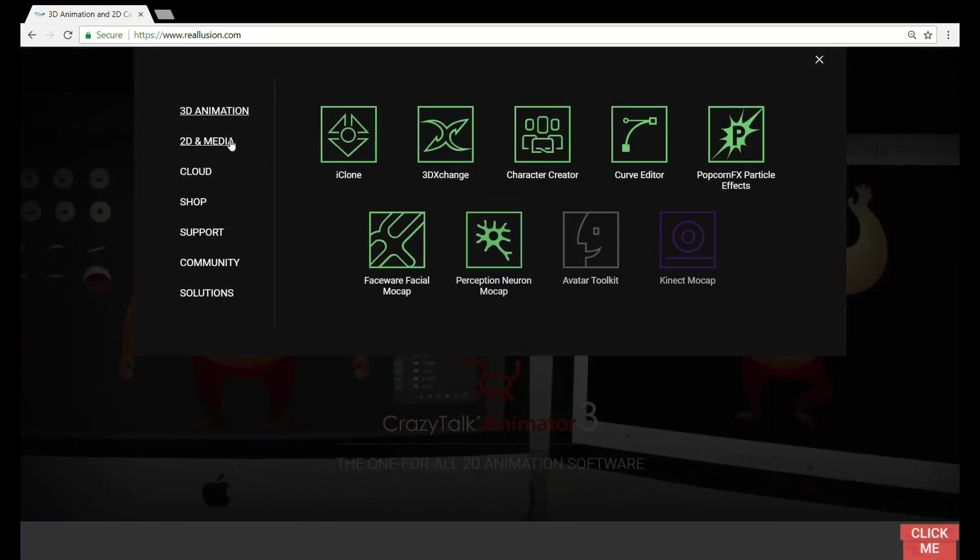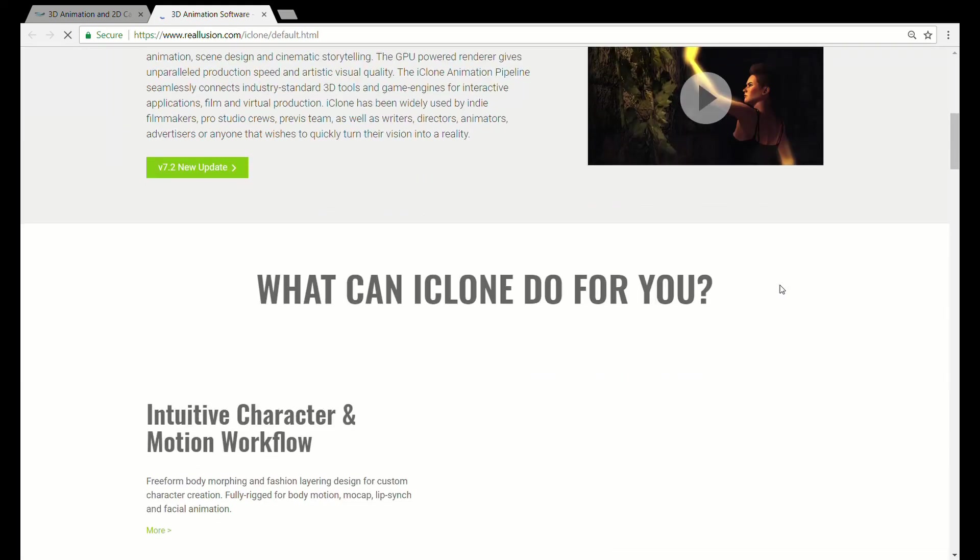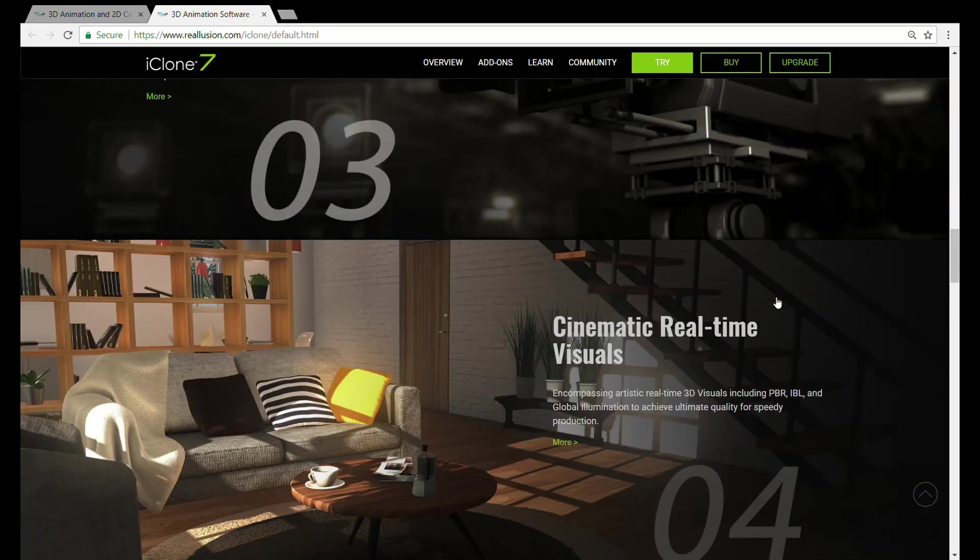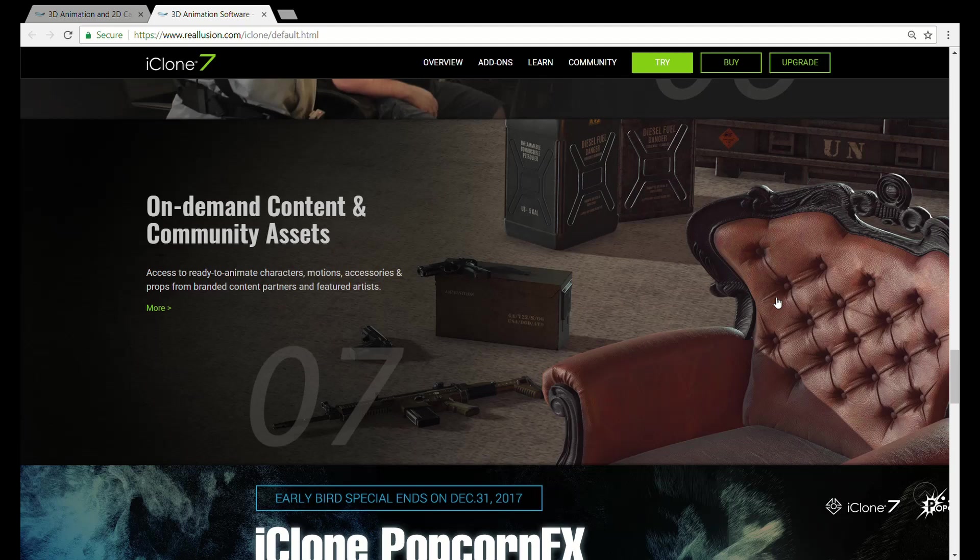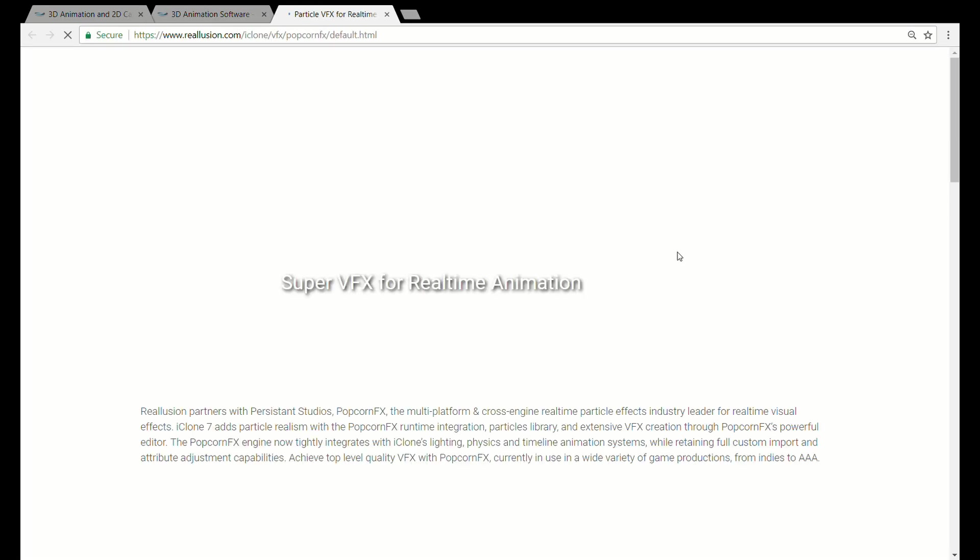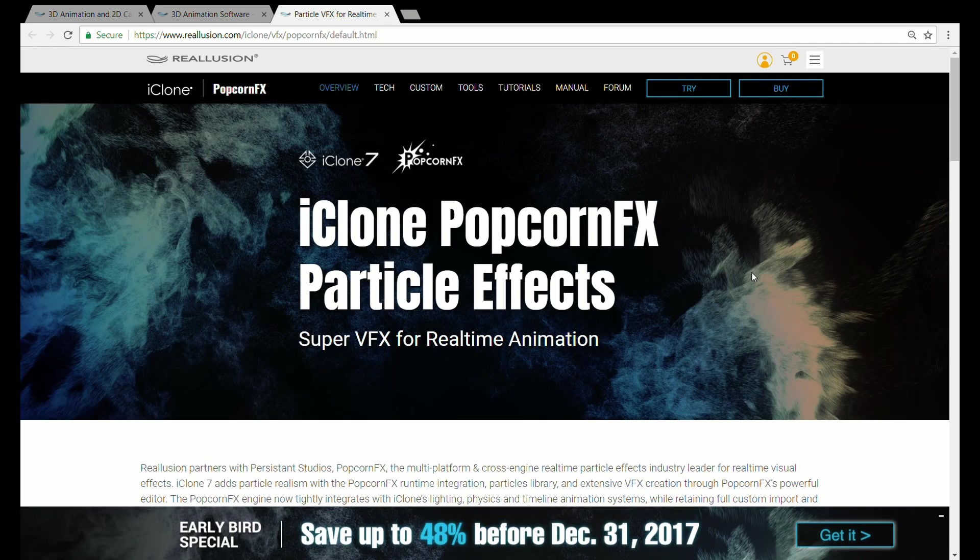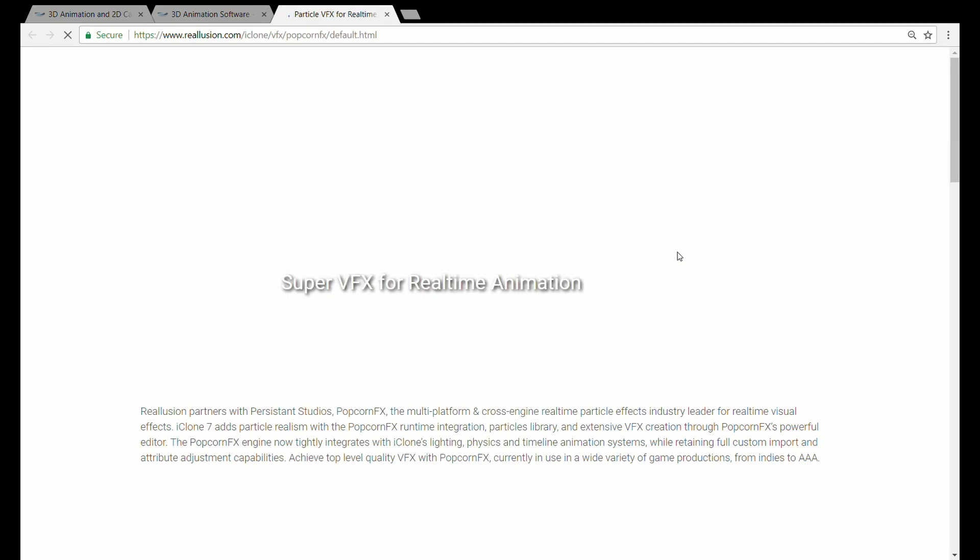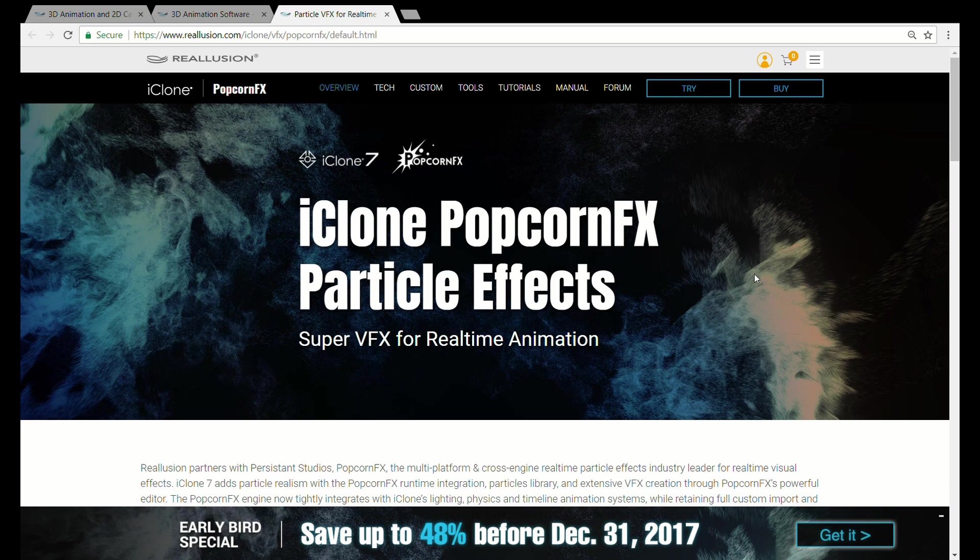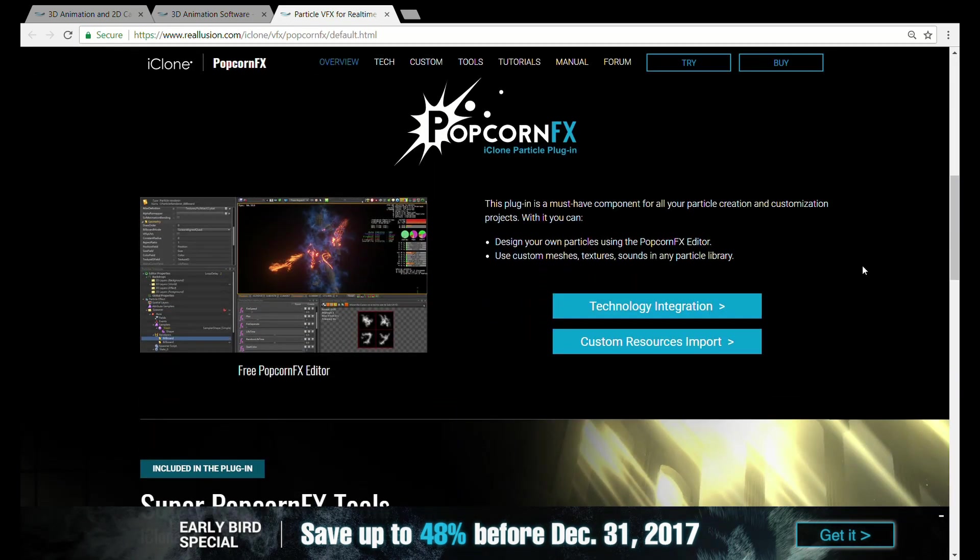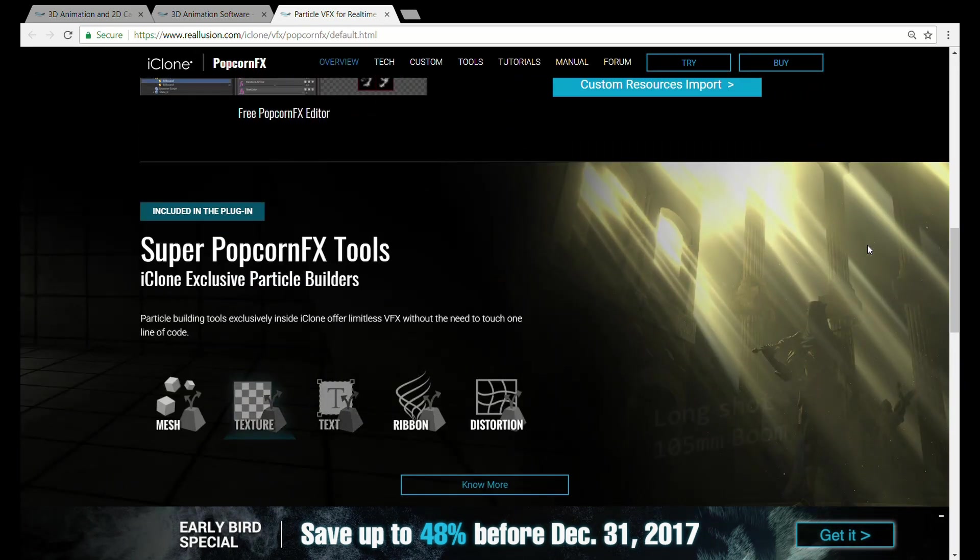Hi 3D Creators, this is Alan from Digital Vector Studios. PopcornFX now has hit iClone 7. PopcornFX has been emerging in the gaming and effects area for video. iClone now has a plugin that can use PopcornFX. It's got a free editor that you can download, but the plugin is a paid plugin for iClone.